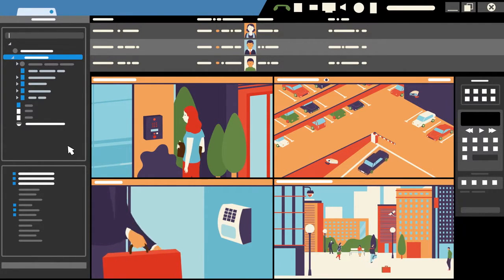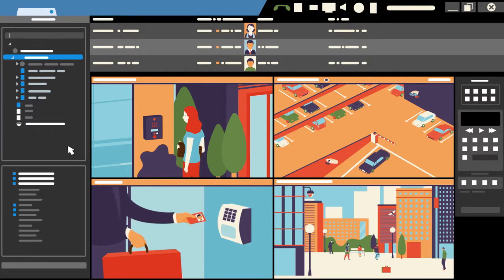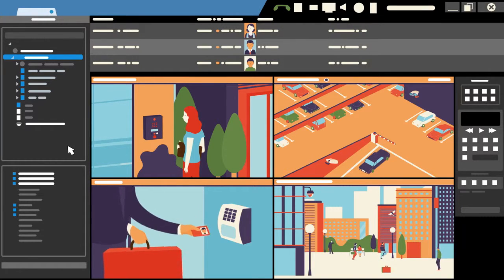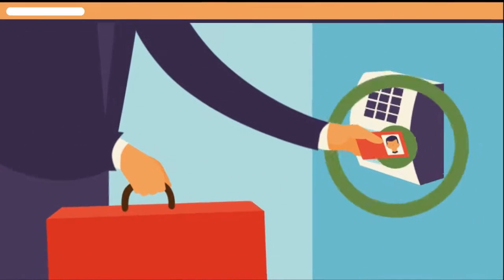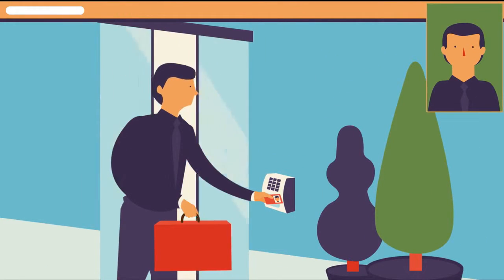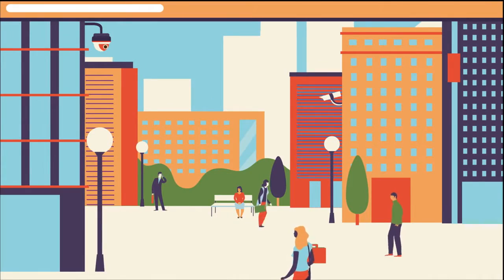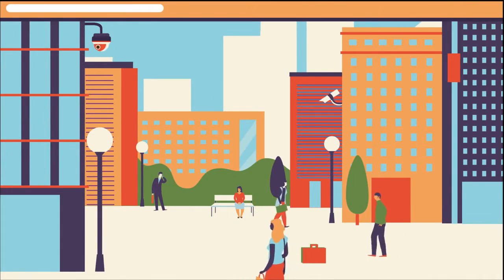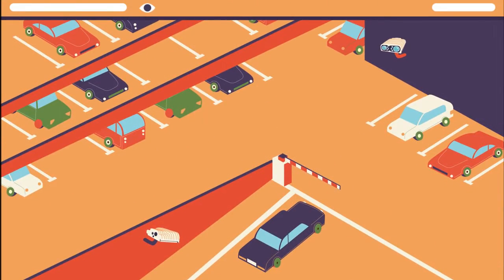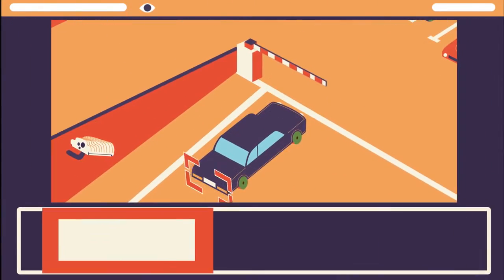Security Center unites Genetec's core systems: Synergis access control, Omnicast video surveillance, and AutoView automatic license plate recognition.